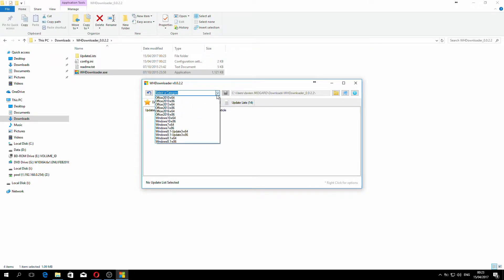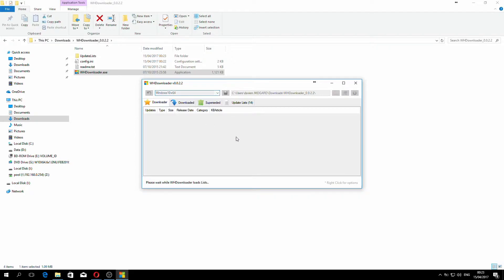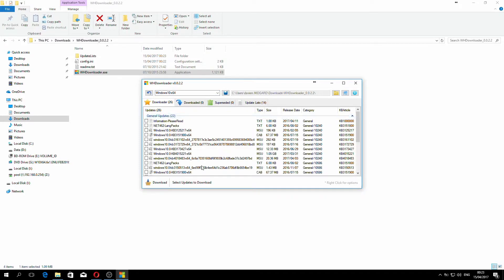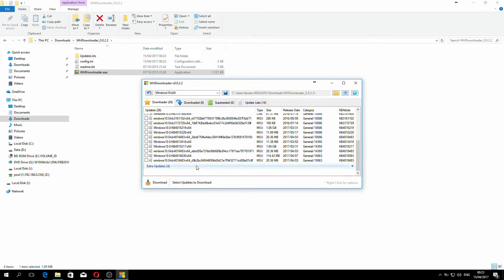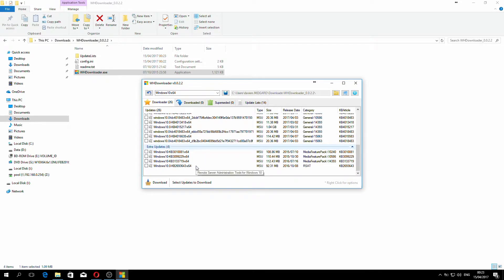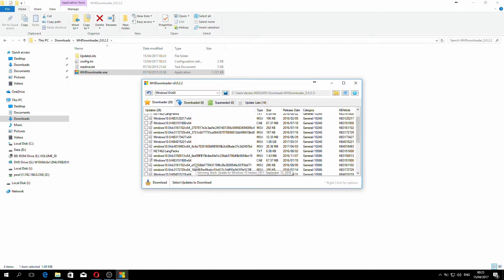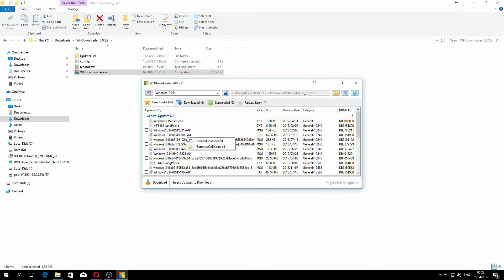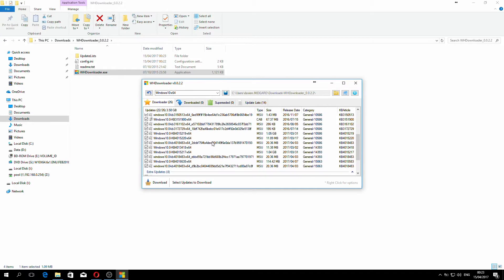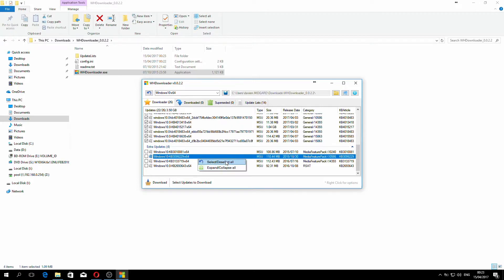I'm using a Windows 10 64 bit system, so I can click Windows 10 64 bit. That gives me a list of all the available updates. The simplest way to get them all is to right click and select all and do the same under the extra updates section.